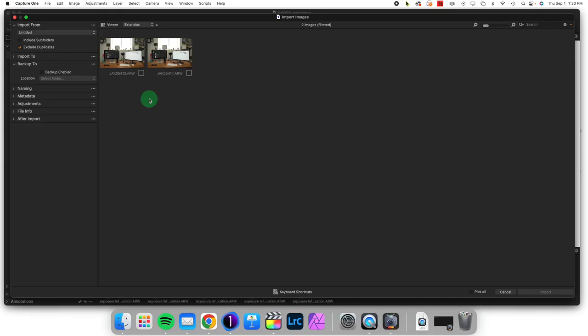Hello, welcome to Capture One in One Minute, where I show one particular feature of Capture One to make your workflow better and easier.